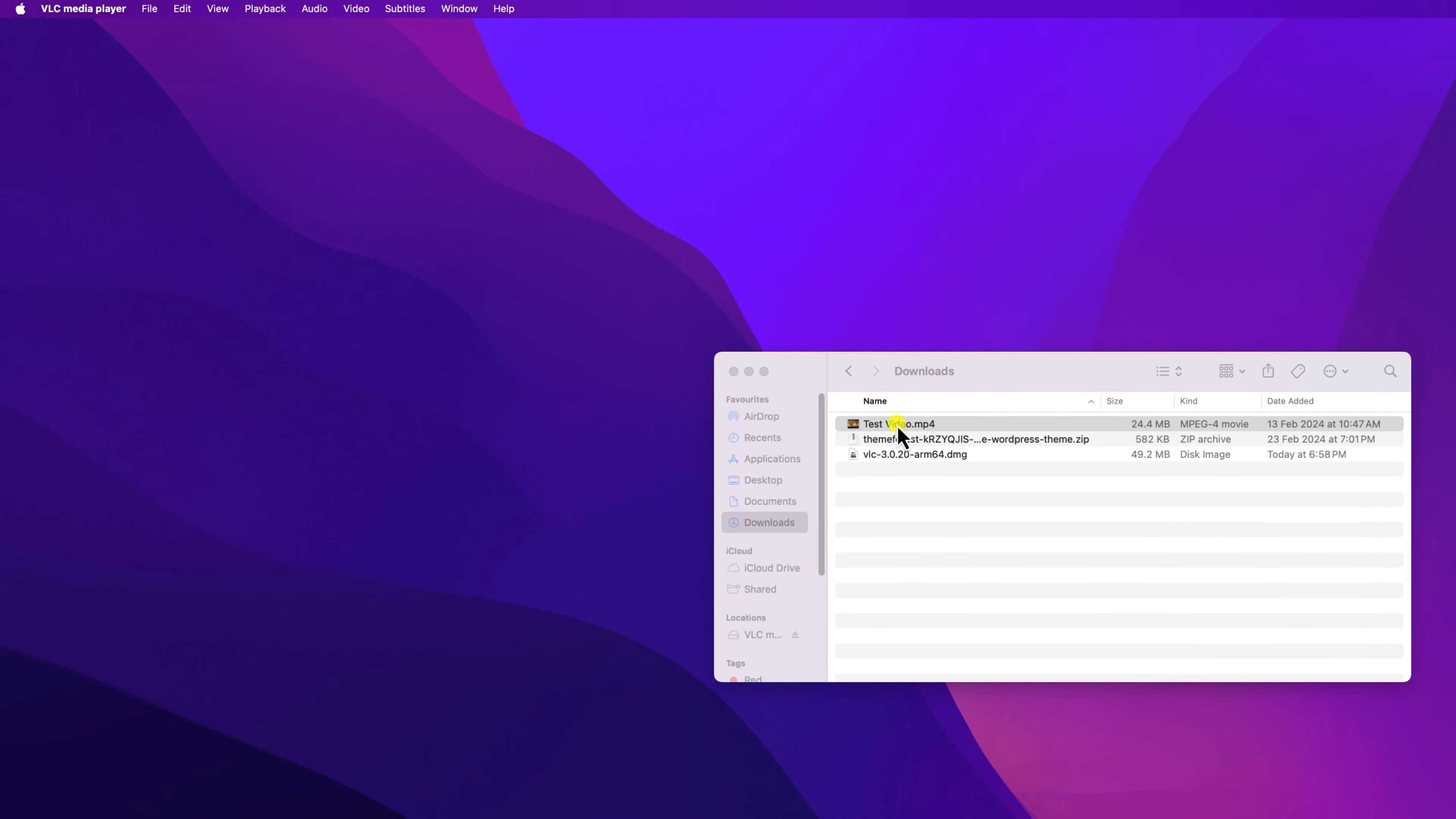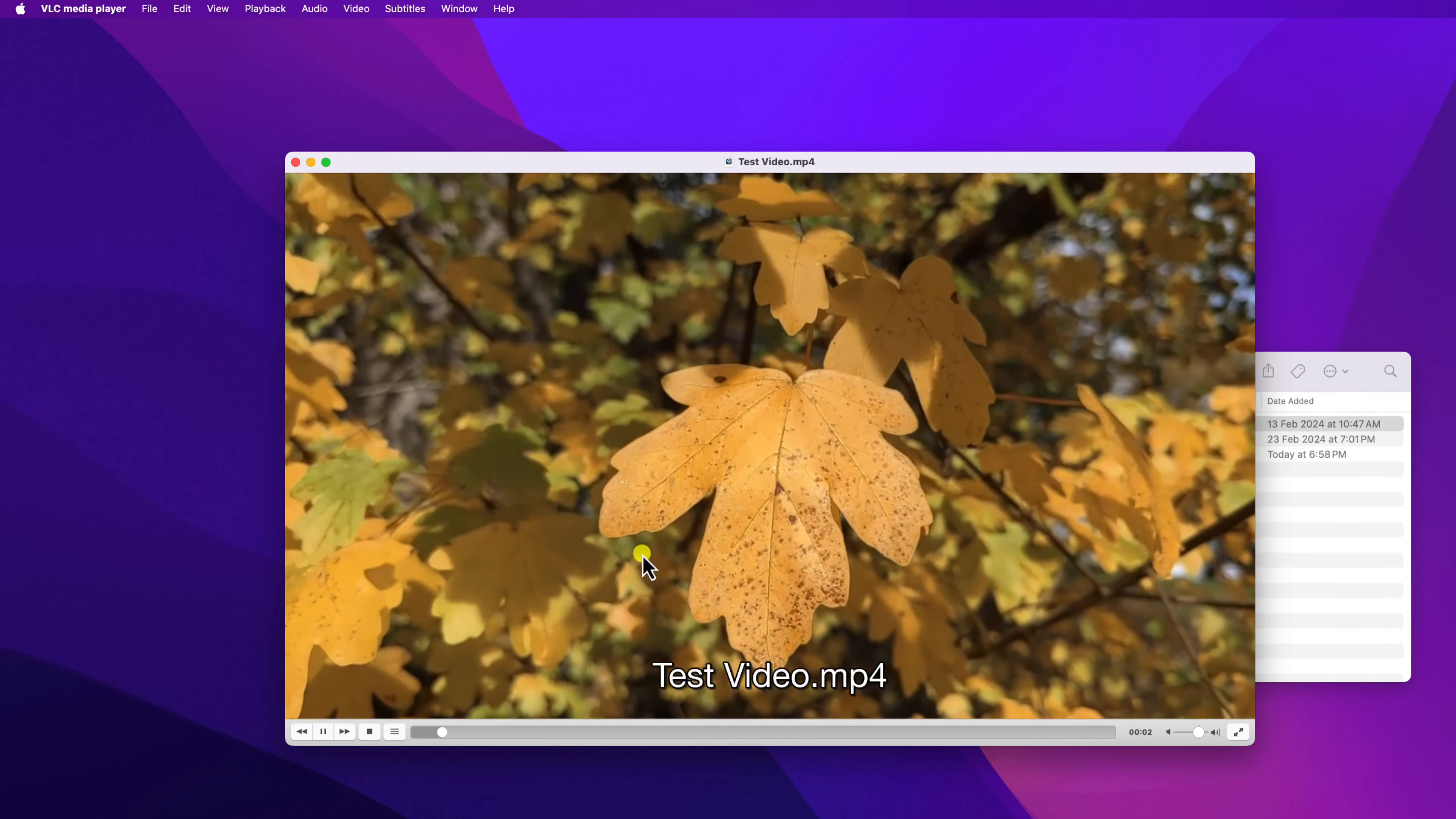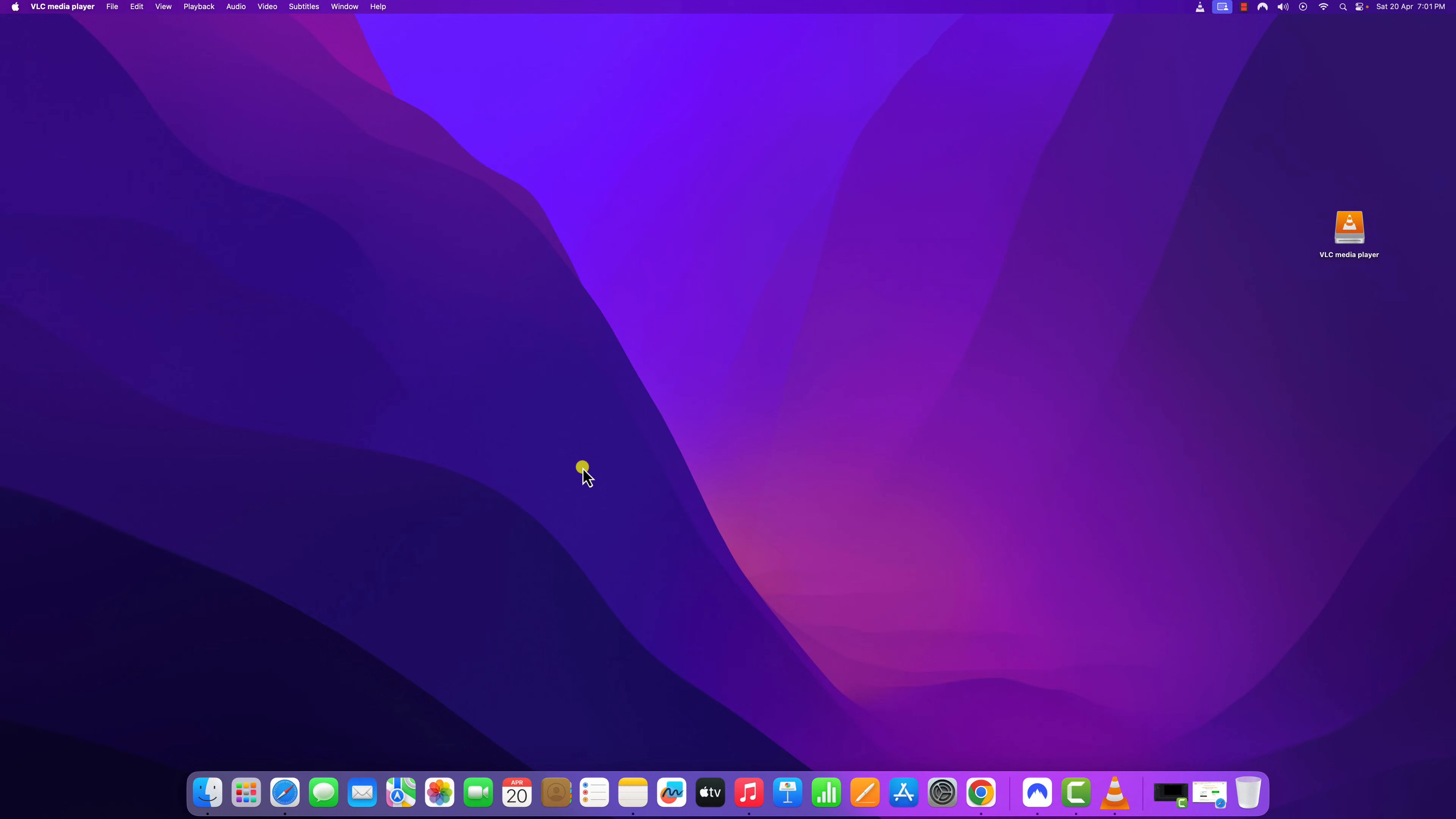Whenever you try to open any MP4 files, it will directly open into VLC media player as you can see here. So that's it. Basically, this is how you can install and use VLC media player on Mac OS.